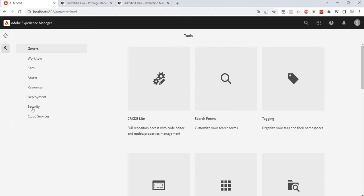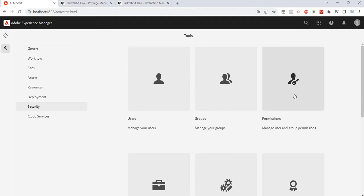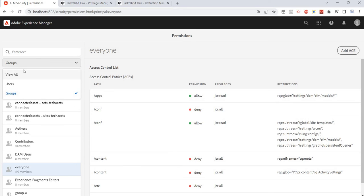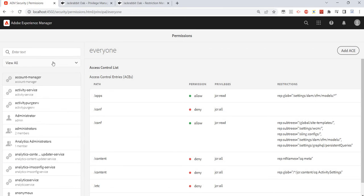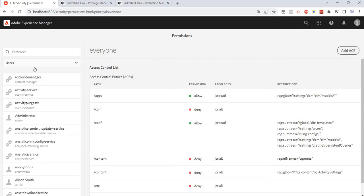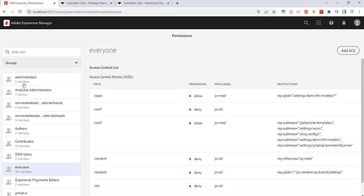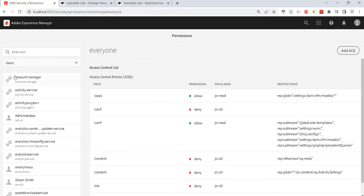I've just logged into the application. Go to Tools > Security > Permissions, and here we see the already existing groups or users available on the screen. We have a filter available — you can view all, you can see groups as well as users, or just users, or only groups.